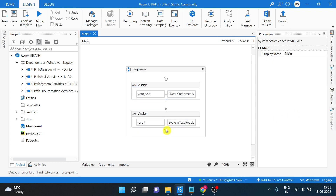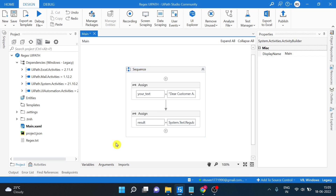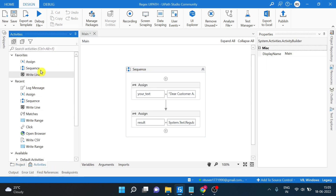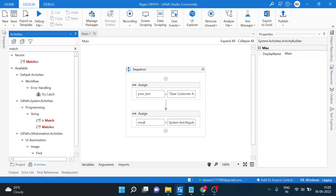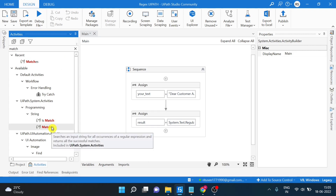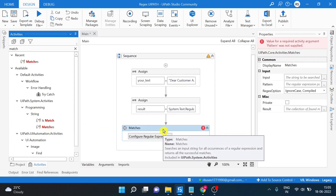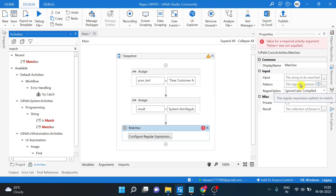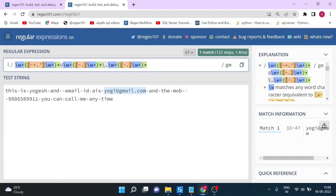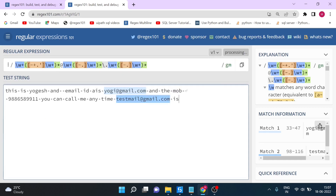Let's delete this log message. In UiPath you have a Matches activity, but if you need only one result you can use an index. Drag this activity in and you can see it requires an input string and a pattern - two things - and you will get a collection of results, multiple results. We will try this on email ID, using the regular expression which matches all email IDs in a text.